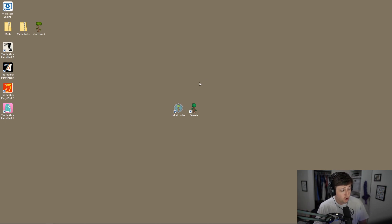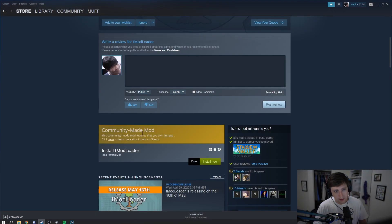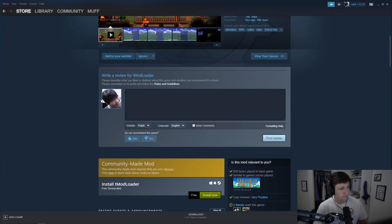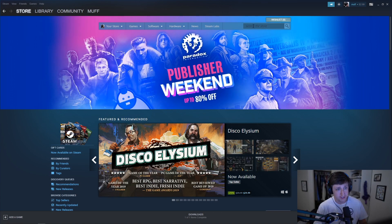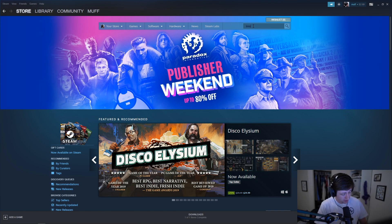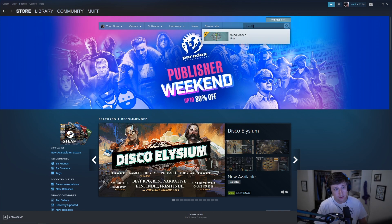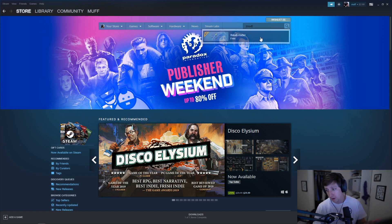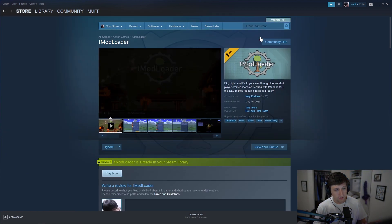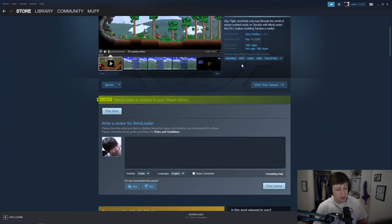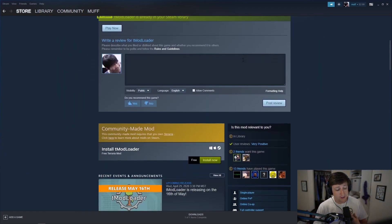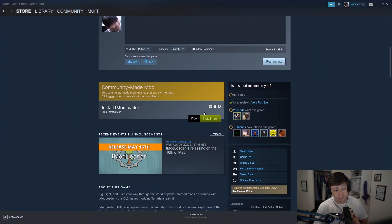The first thing you want to do is open up Steam. Since it is on Steam now, you can just search tmod loader right in there. As you see it'll pop up. I already have it installed, but you'll just go down to free install now and then it'll install. It took about a minute and a half for me.